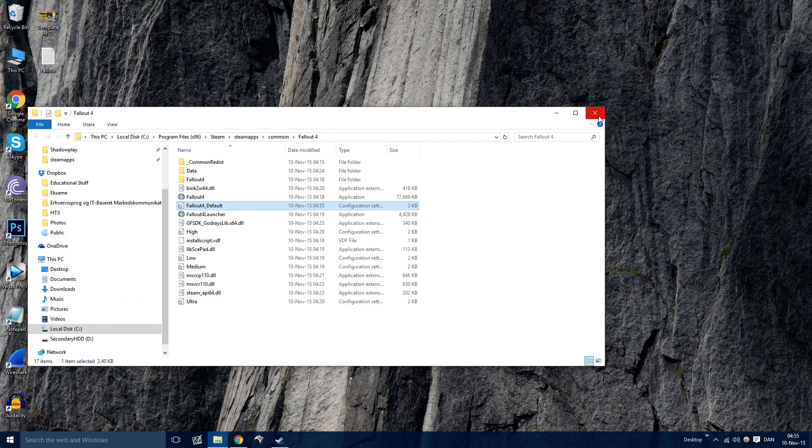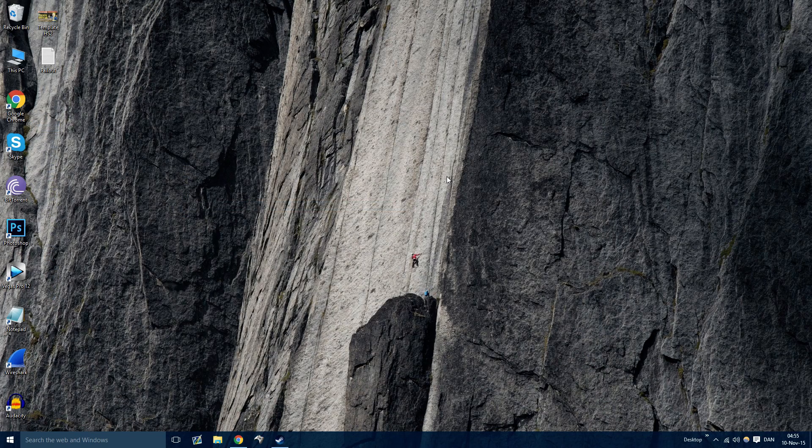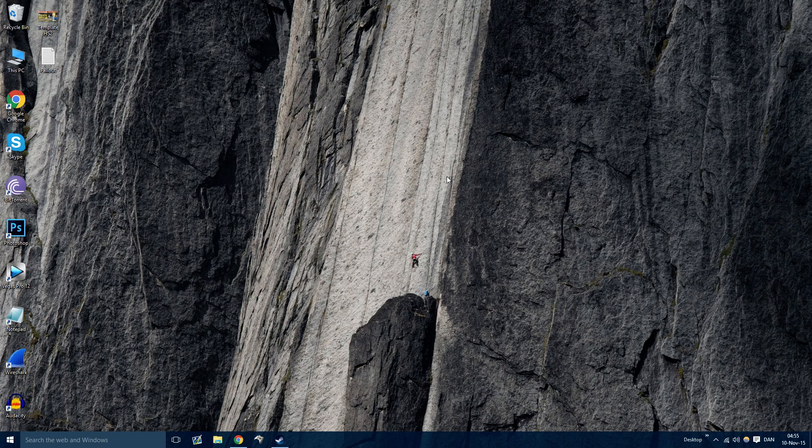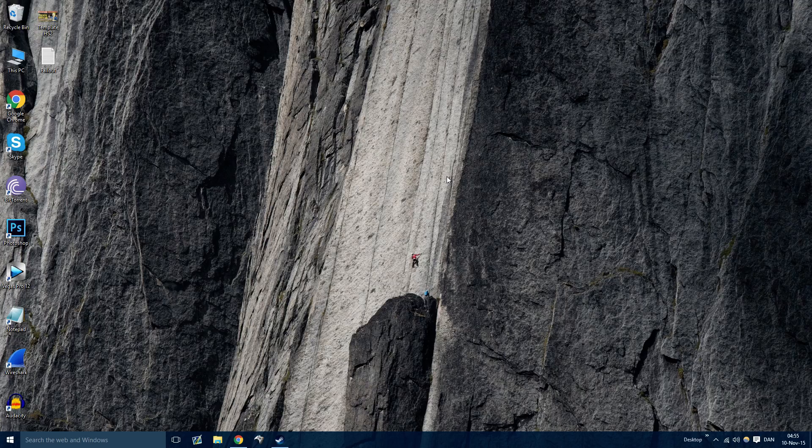That's everything. Now the FPS is uncapped and the FOV is increased. See ya.